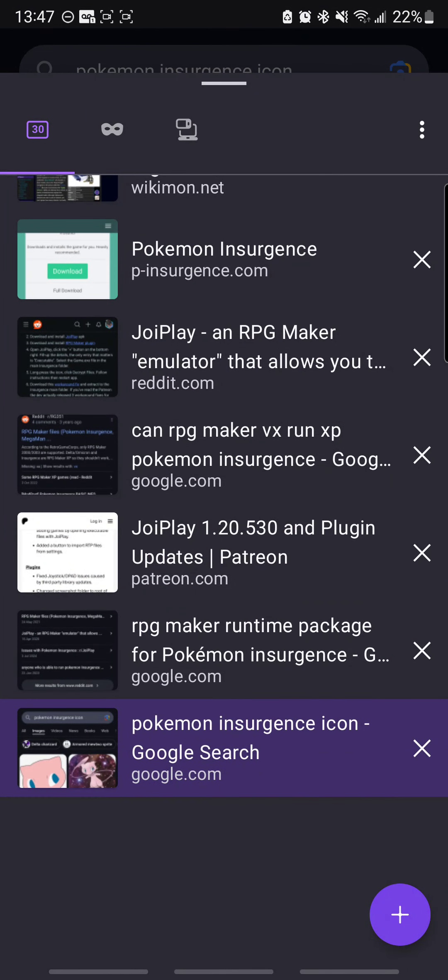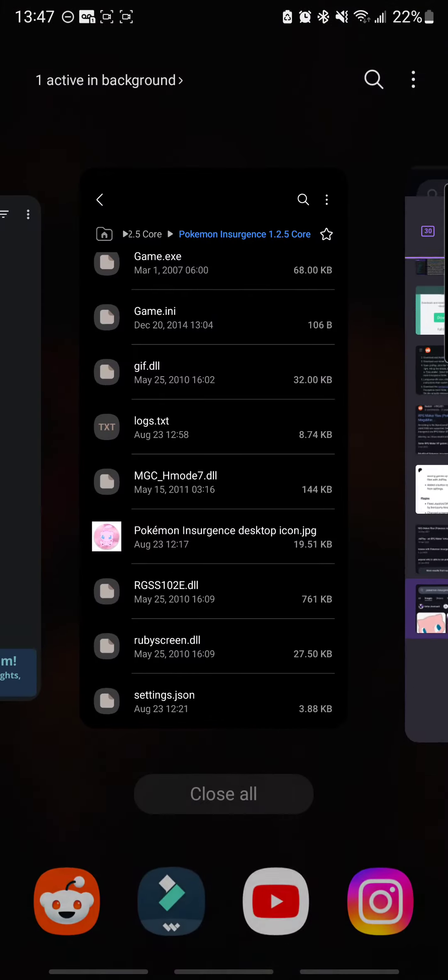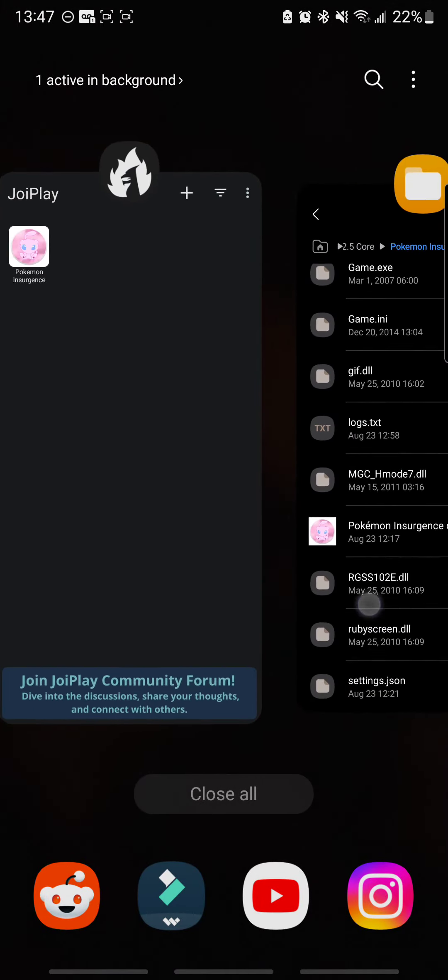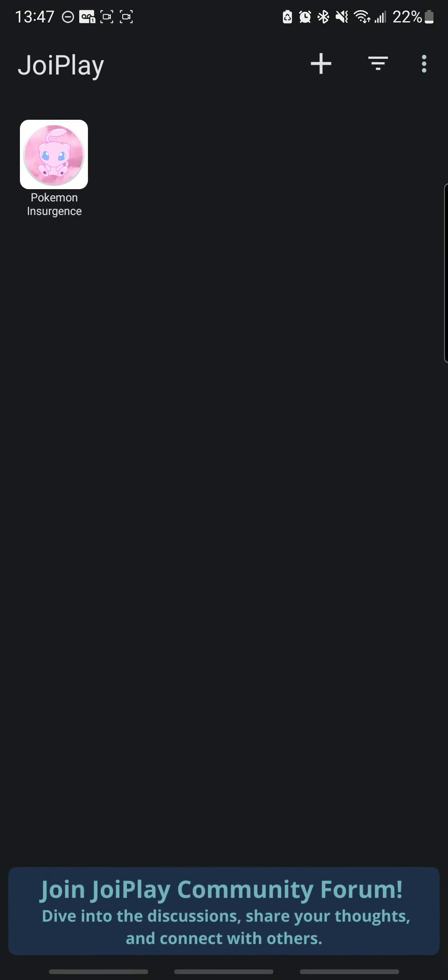And last thing is, when you go to create it, it's going to look like this. Let's go to JoiPlay real quick. So when you go to create it,